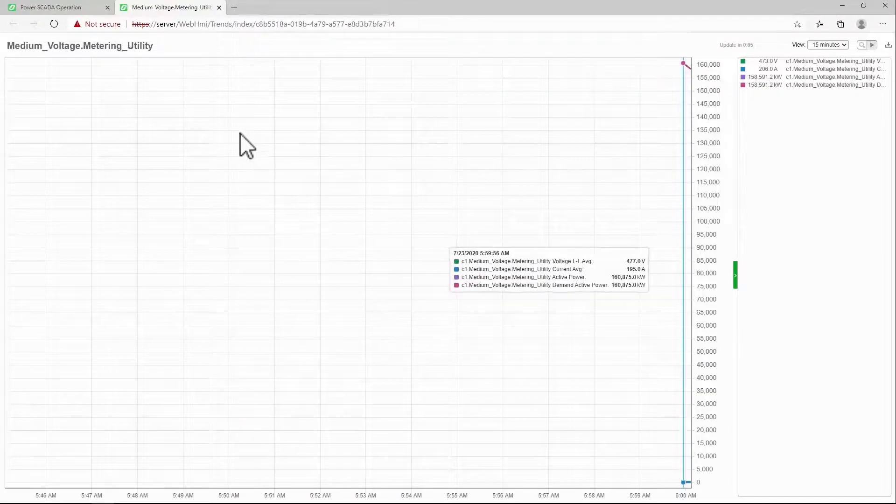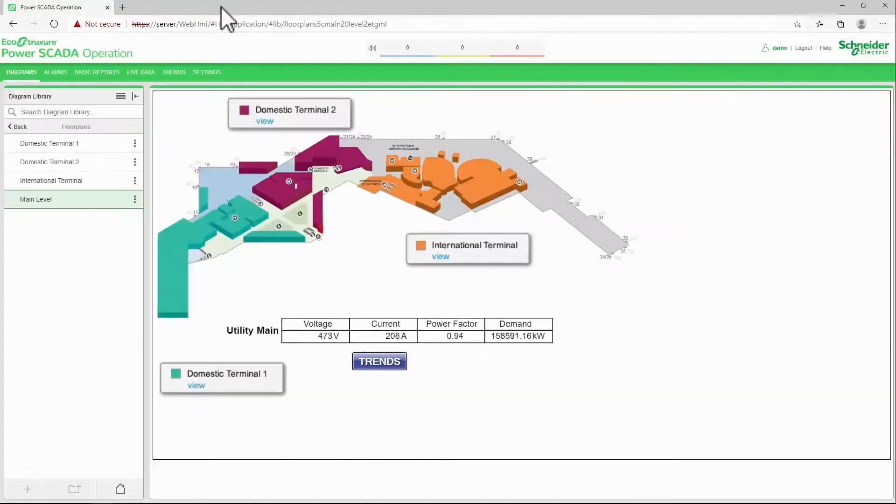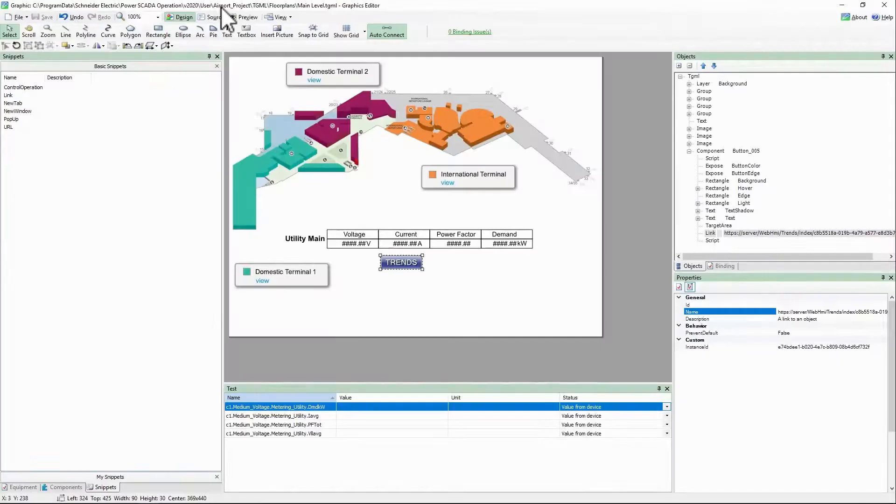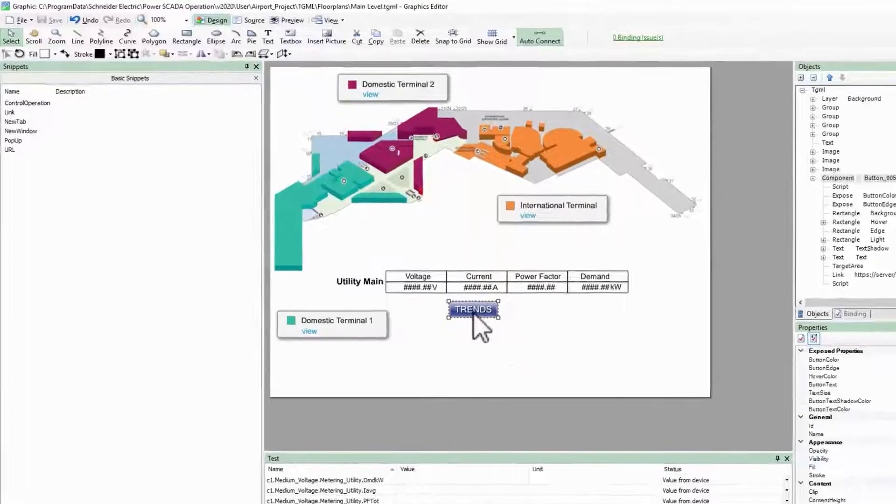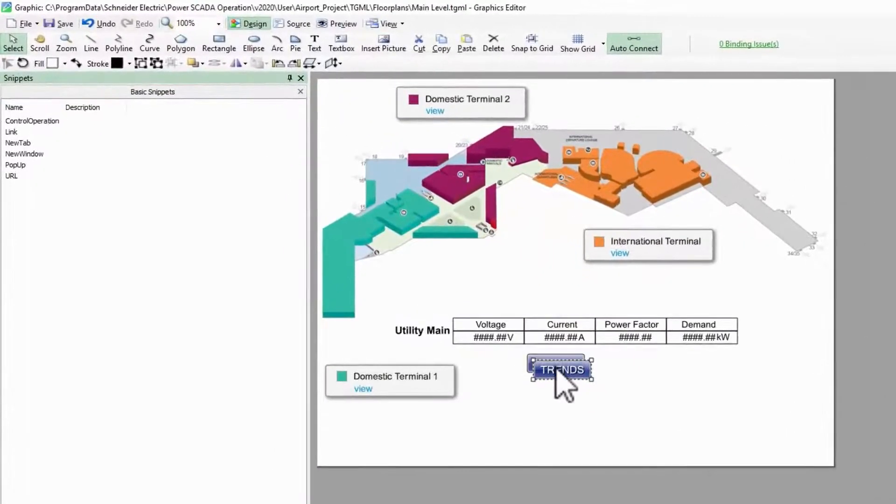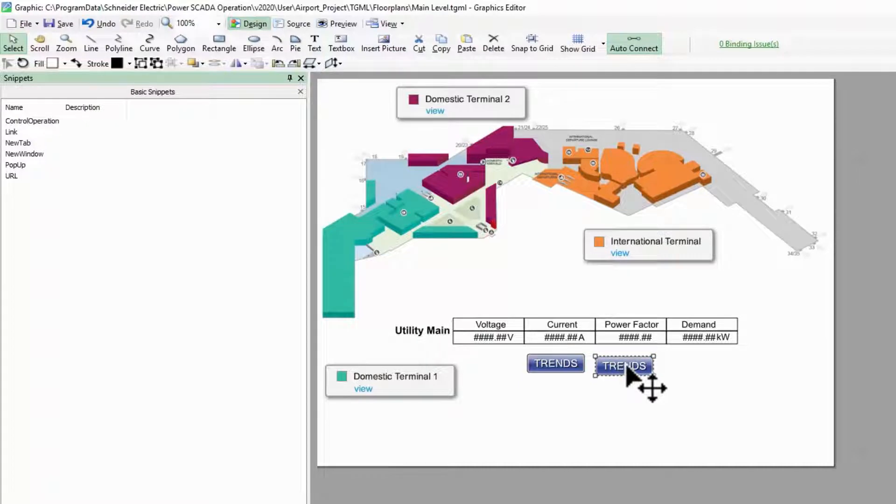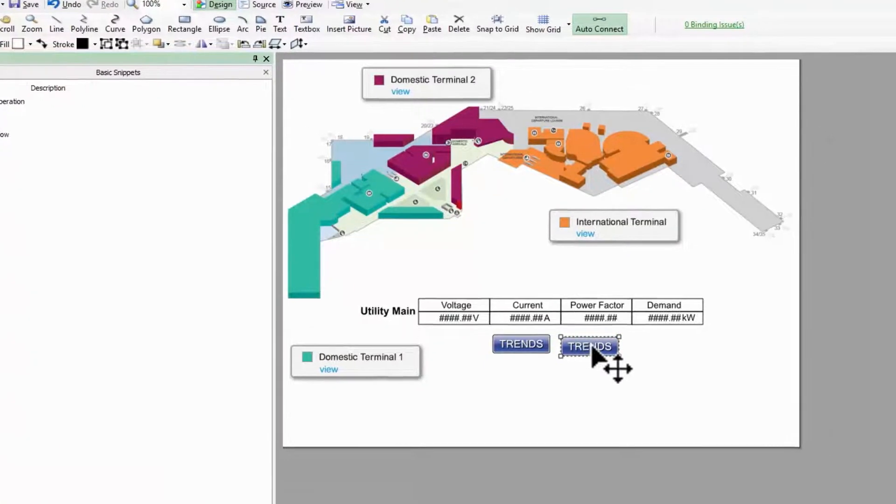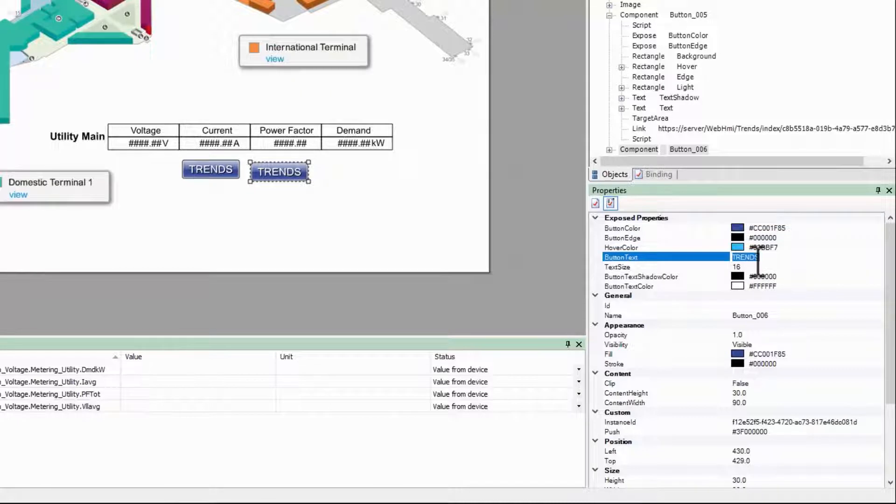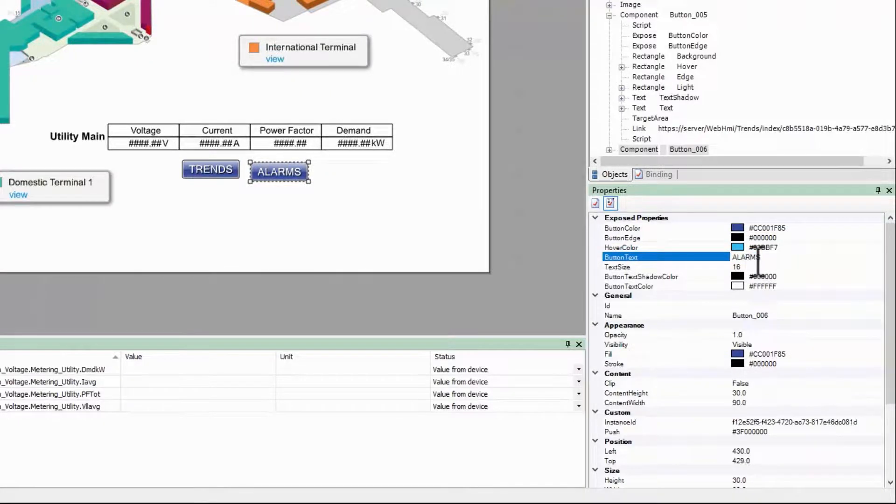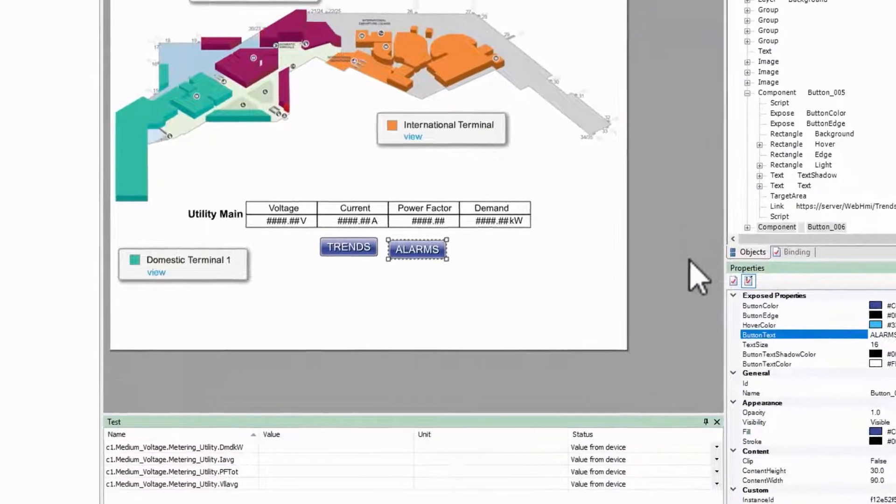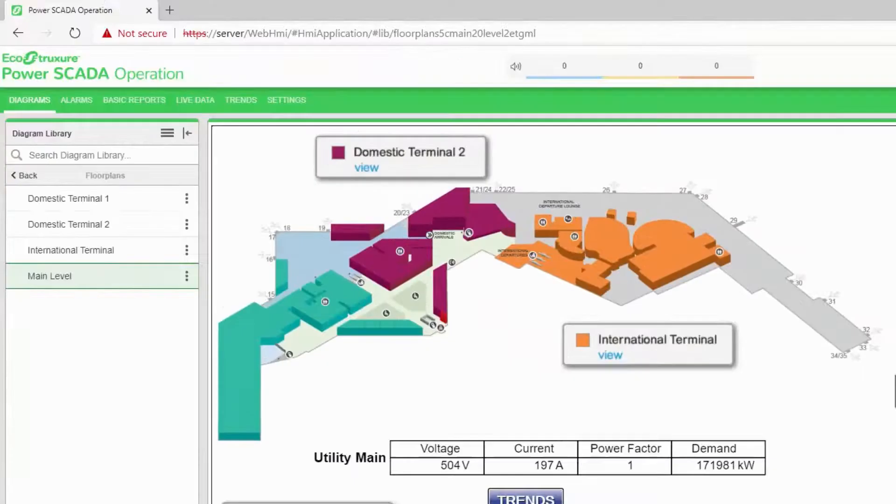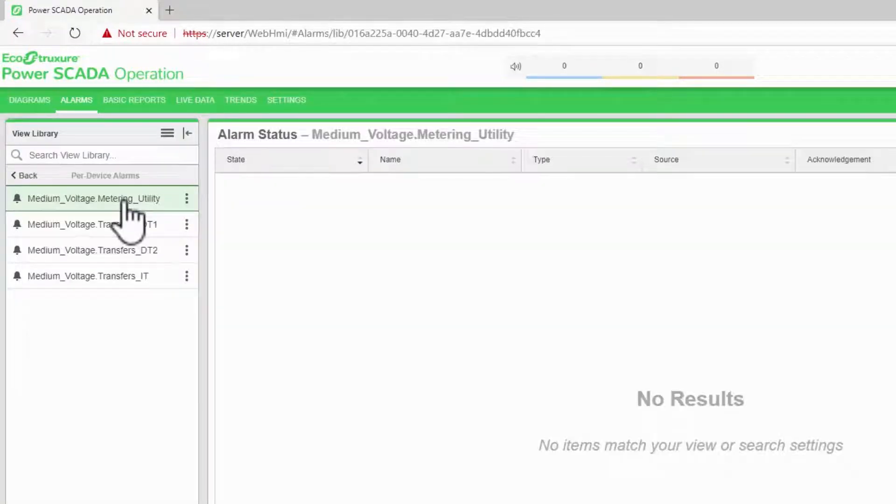The same process works with alarms. I'll make a copy of my Trends button and change its button text to alarms. In the alarms application, I've created a new alarm view for my utility meter, which happily has no alarms at the moment.